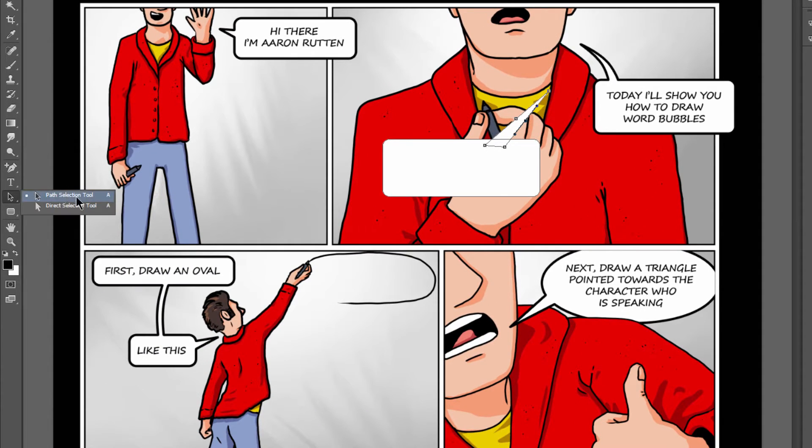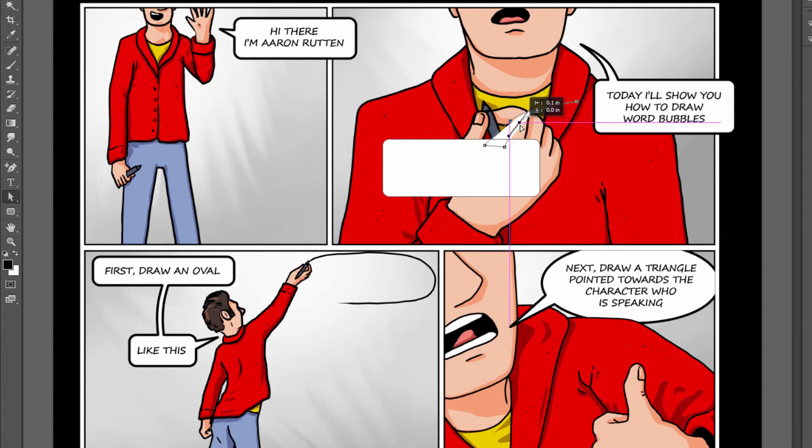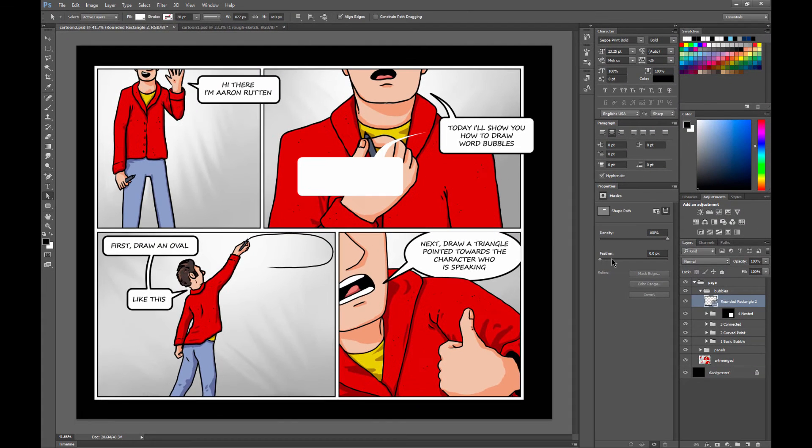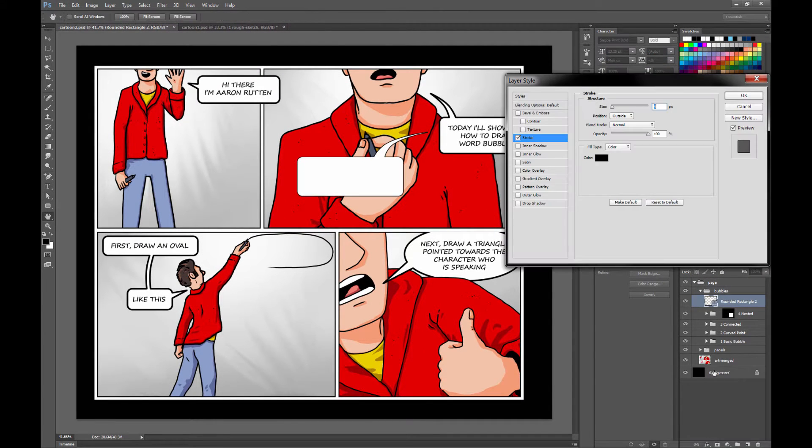We'll want to go to the Direct Selection tool so that we can move those two points. You can either move the bend or you can move the end point. However you like. And then we'll go ahead and put a stroke on that with FX Stroke.